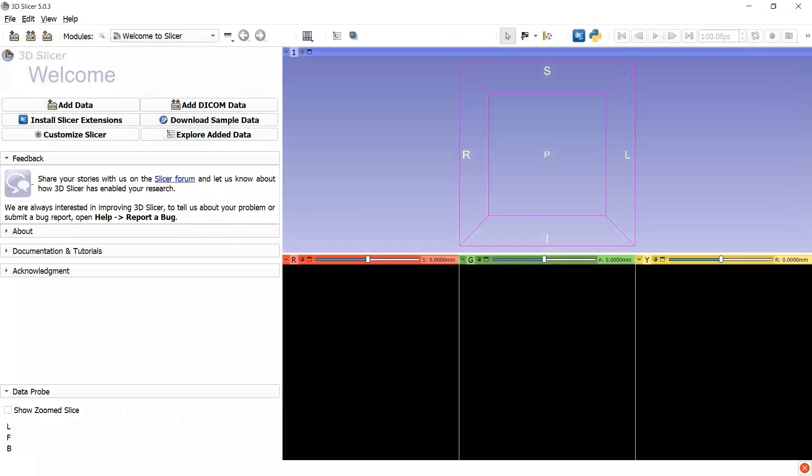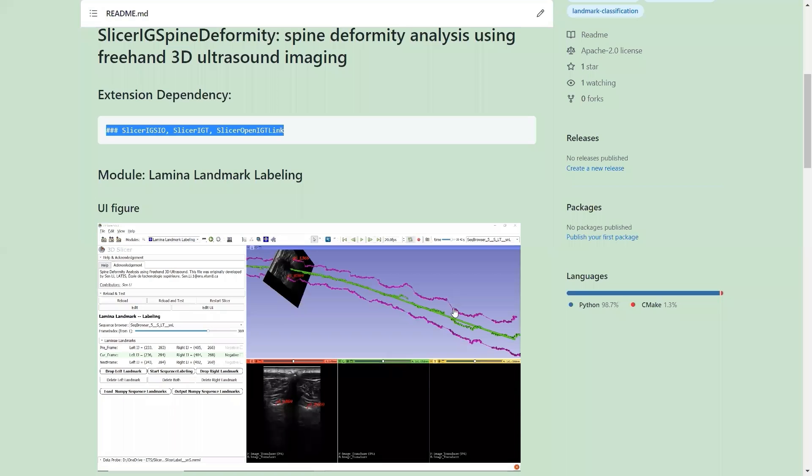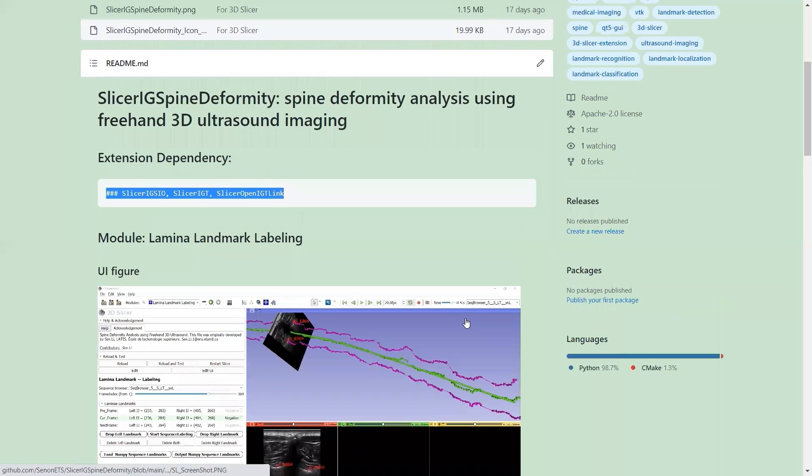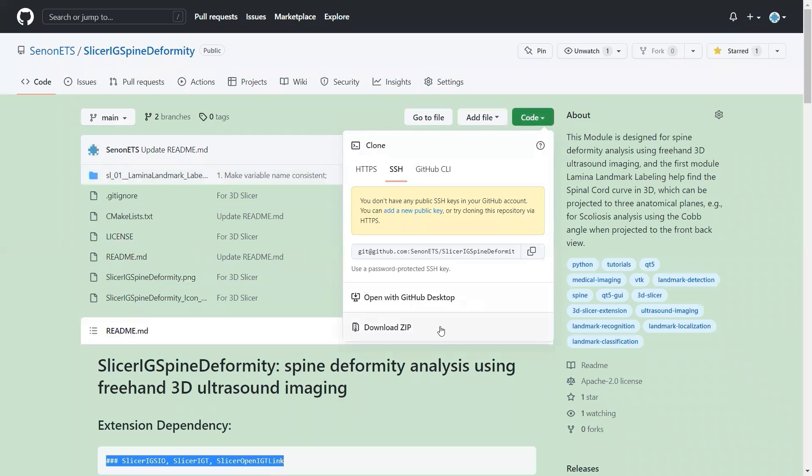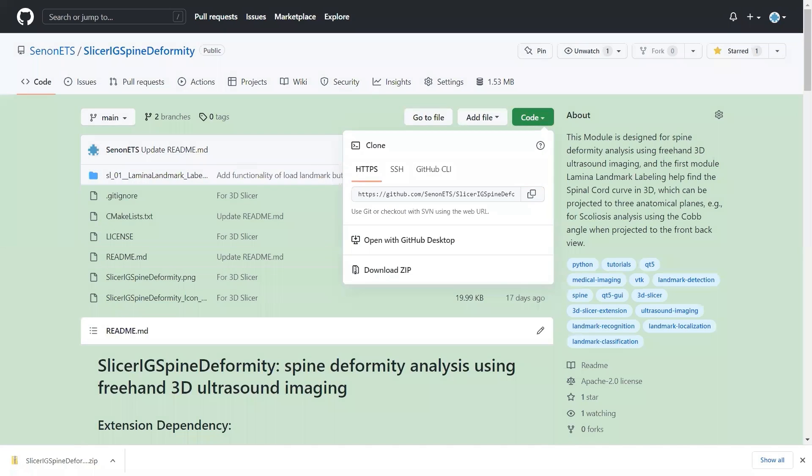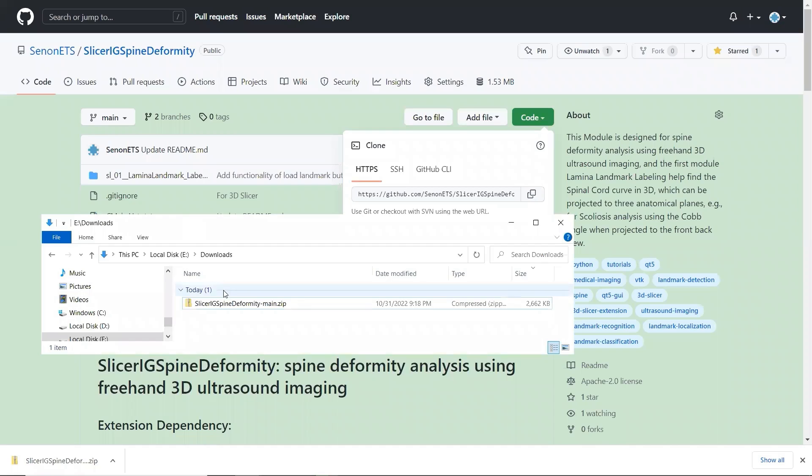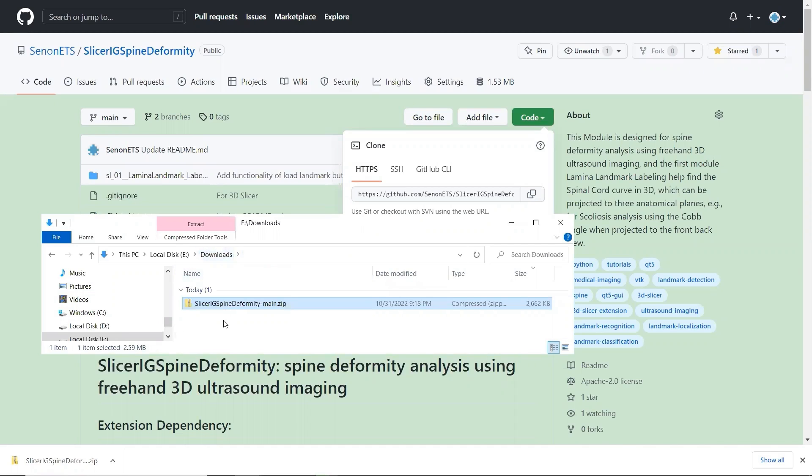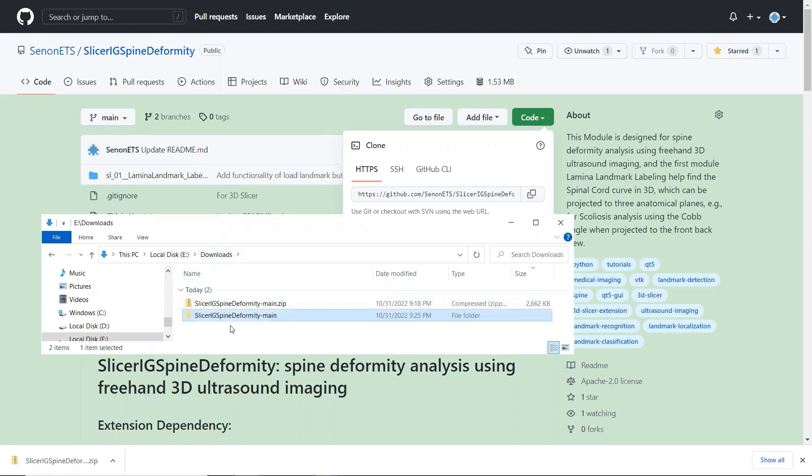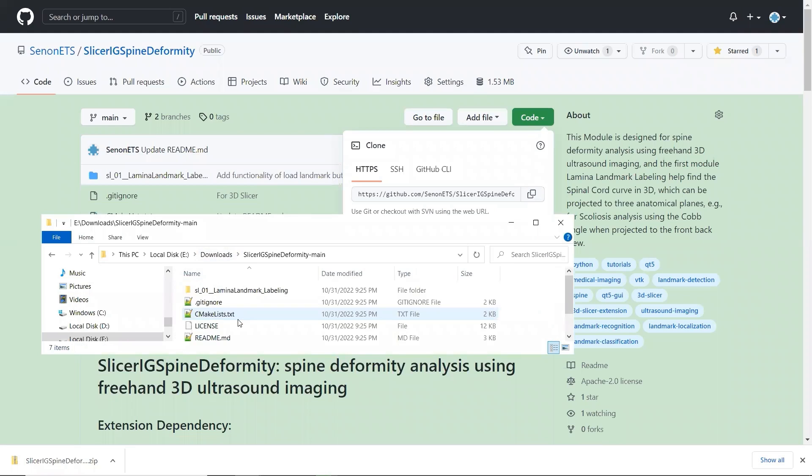Let's go back to the GitHub repository and download the extension code SlicerIGSpineDeformity. In File Explorer, unzip the downloaded file and make sure the extension files are in a folder.